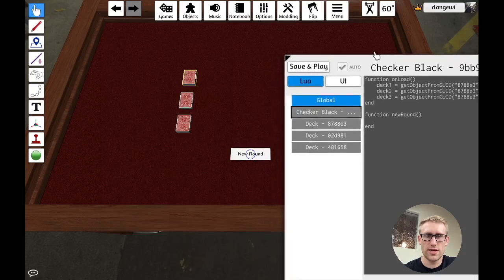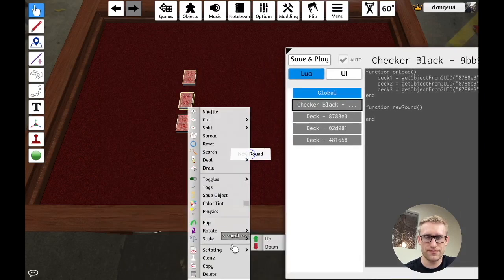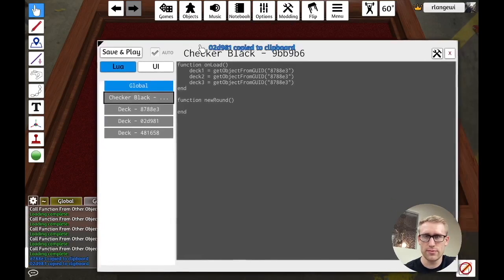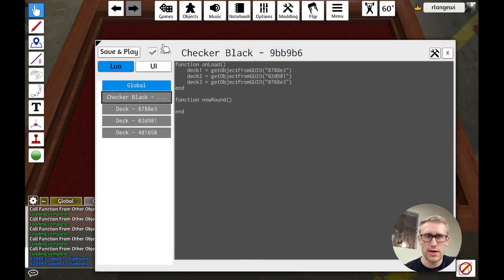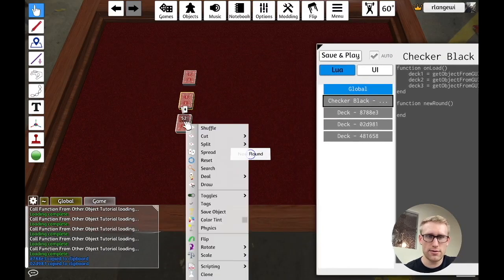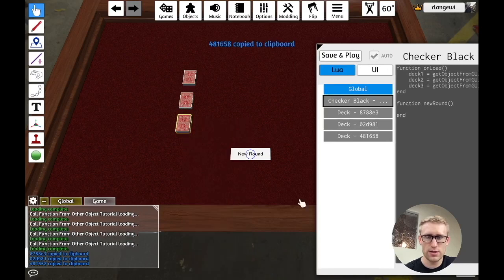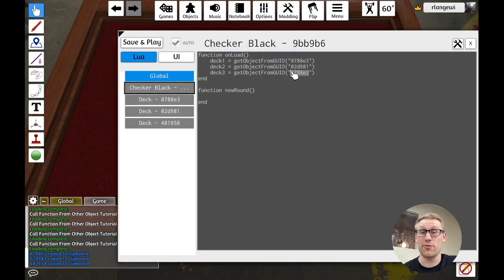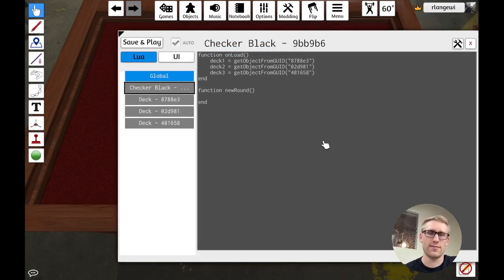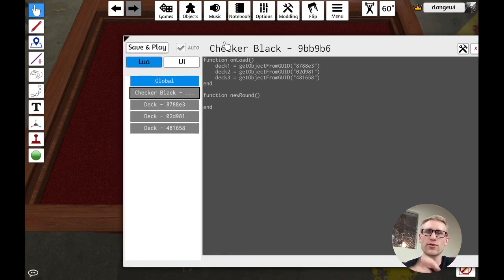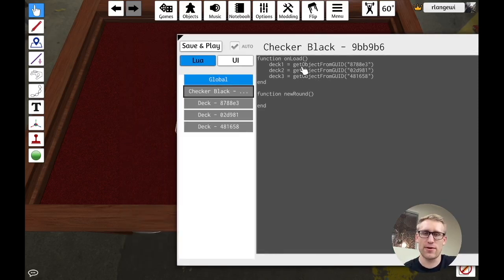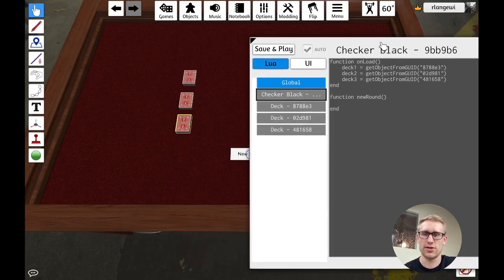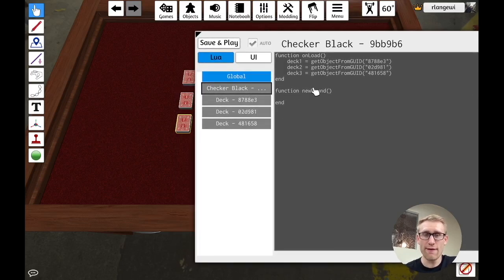So let's grab those other GUIDs. So we want deck two, GUID, replace this guy, and deck three, scripting, copy. I'm not doing right now what I recommend in past videos, which is to grab all your GUIDs in global and then have other scripts access it from global. So you have like a single source of truth. For this example, I'm just going to load them here. It's not a huge deal. So now we have all these.